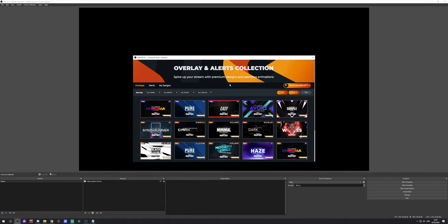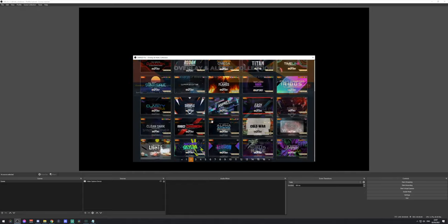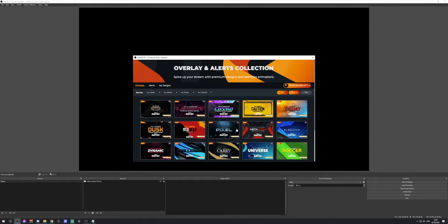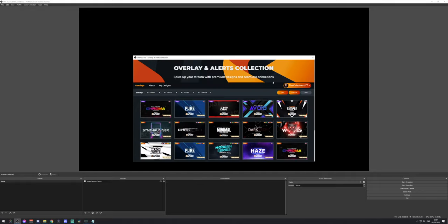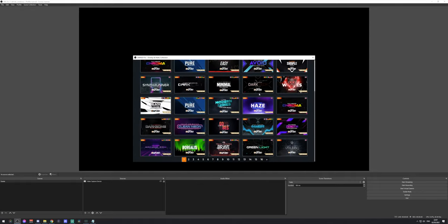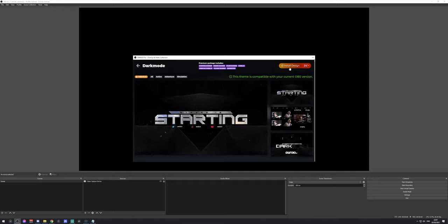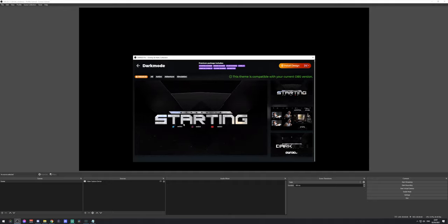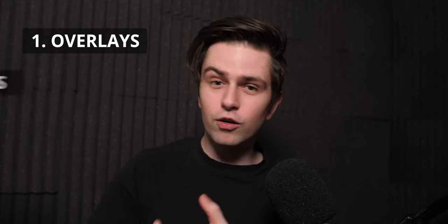Owned Pro is a plugin for OBS Studio that gives you access to graphic packs which you can use on your stream. You can also subscribe to it to get access to more than 200 completely animated stream packs with overlays, alerts, labels and more. Since Owned also updated their plugin, I decided to make an overview of everything you can do with Owned Pro.